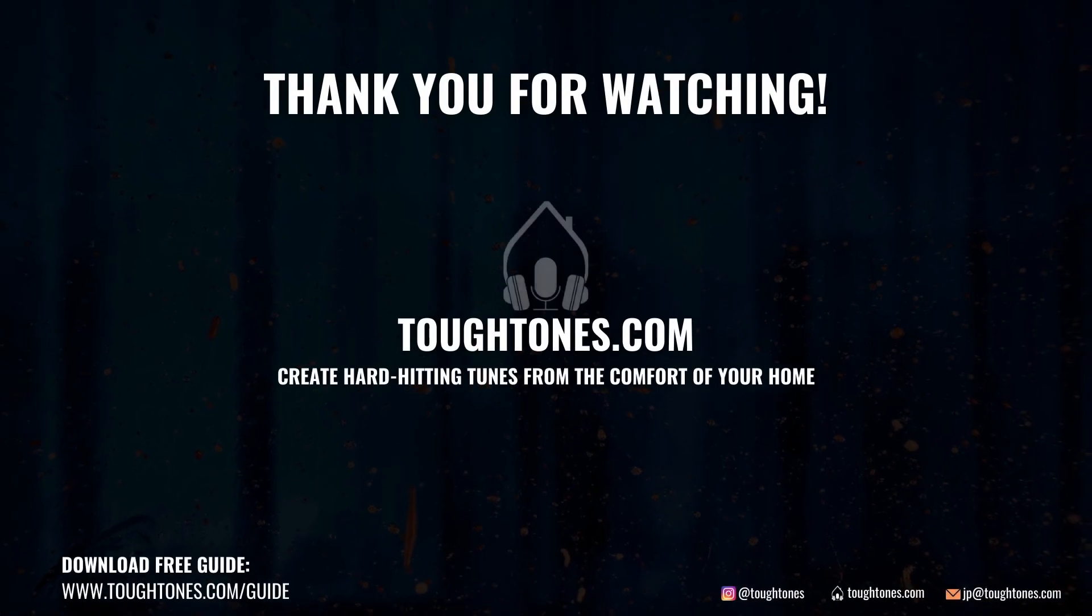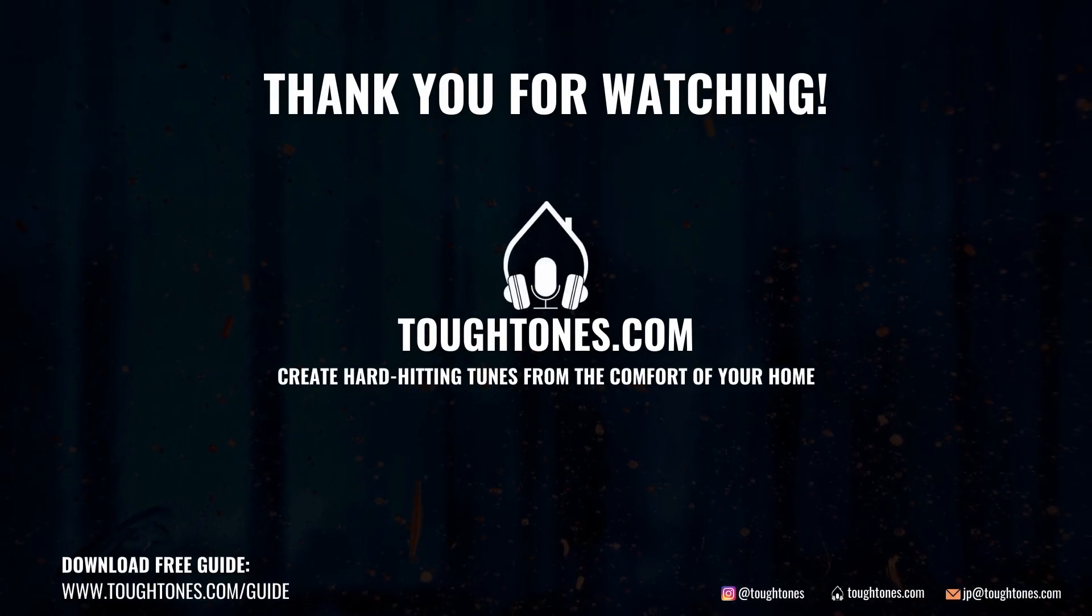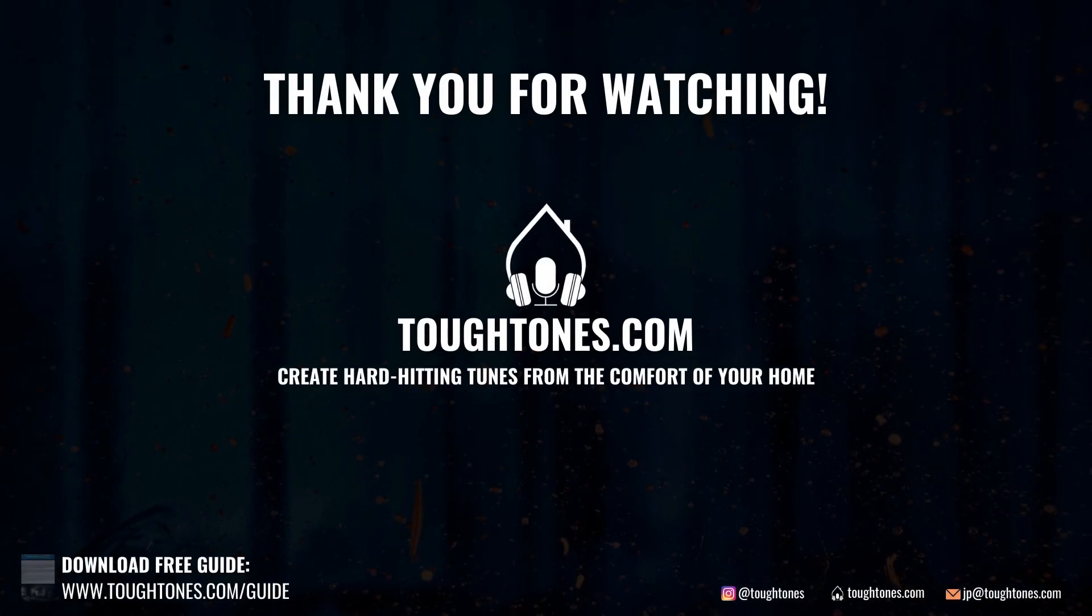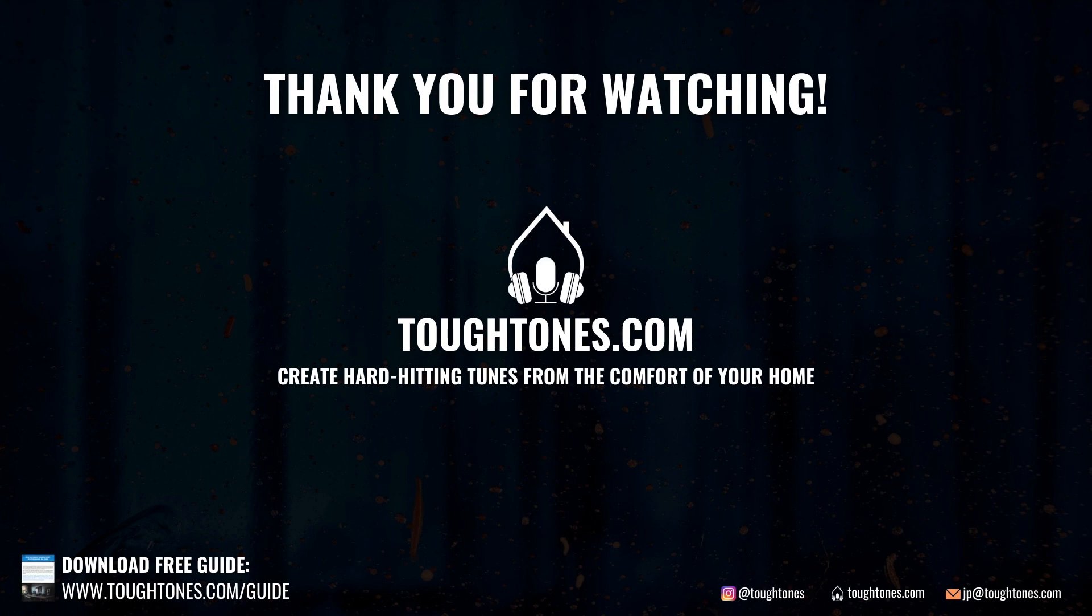Thank you so much for watching this video. If you liked what you saw, leave a thumbs up and remember to subscribe. Until next time, cheers!